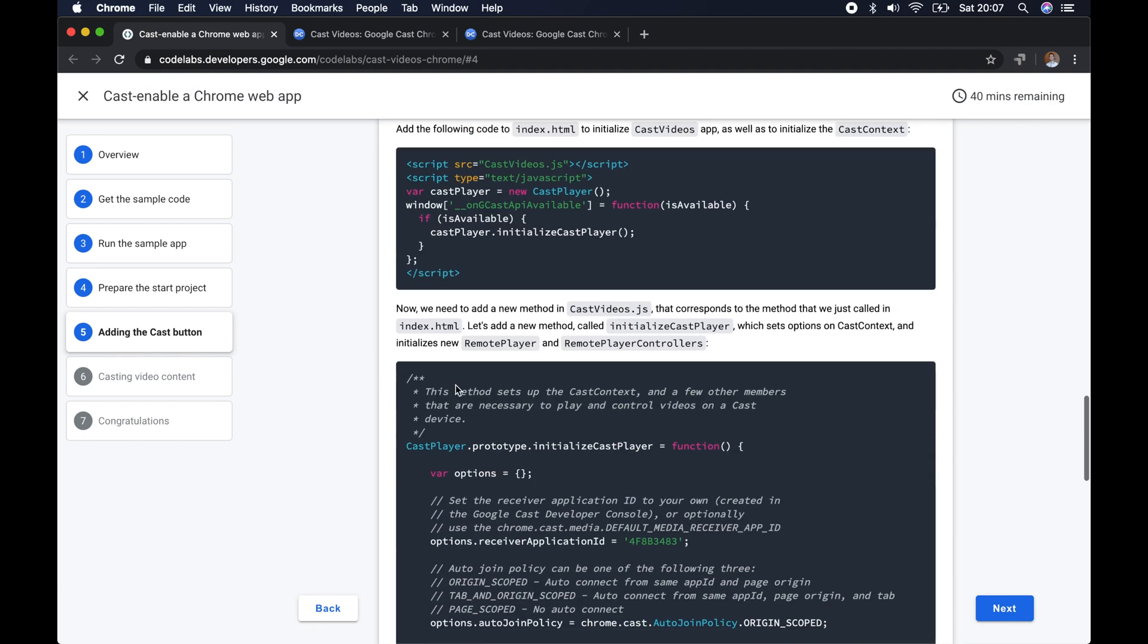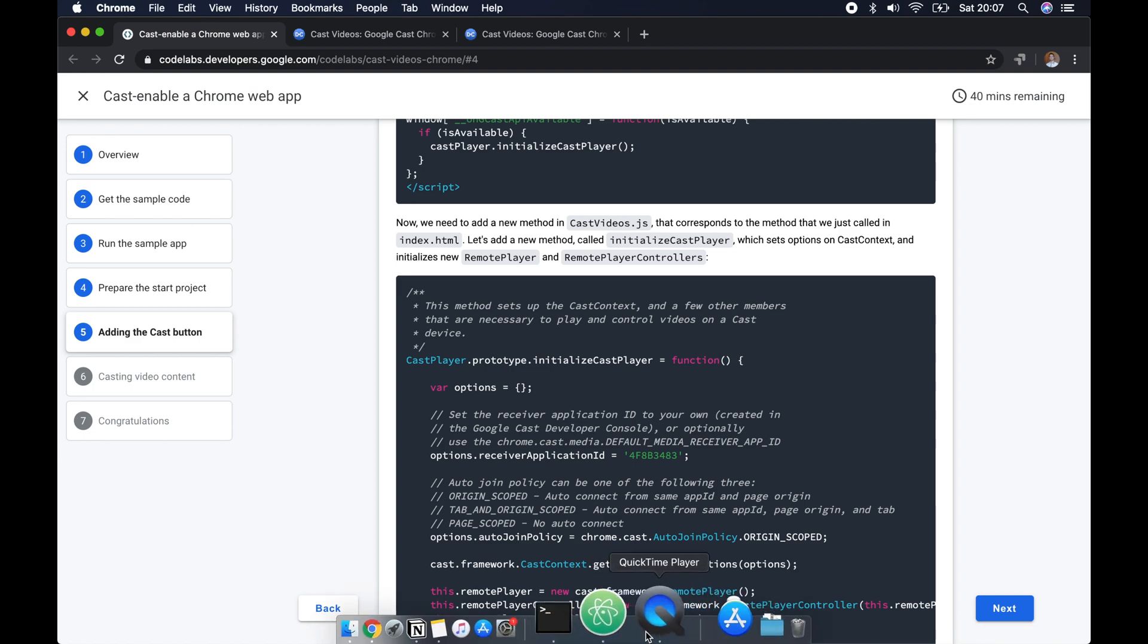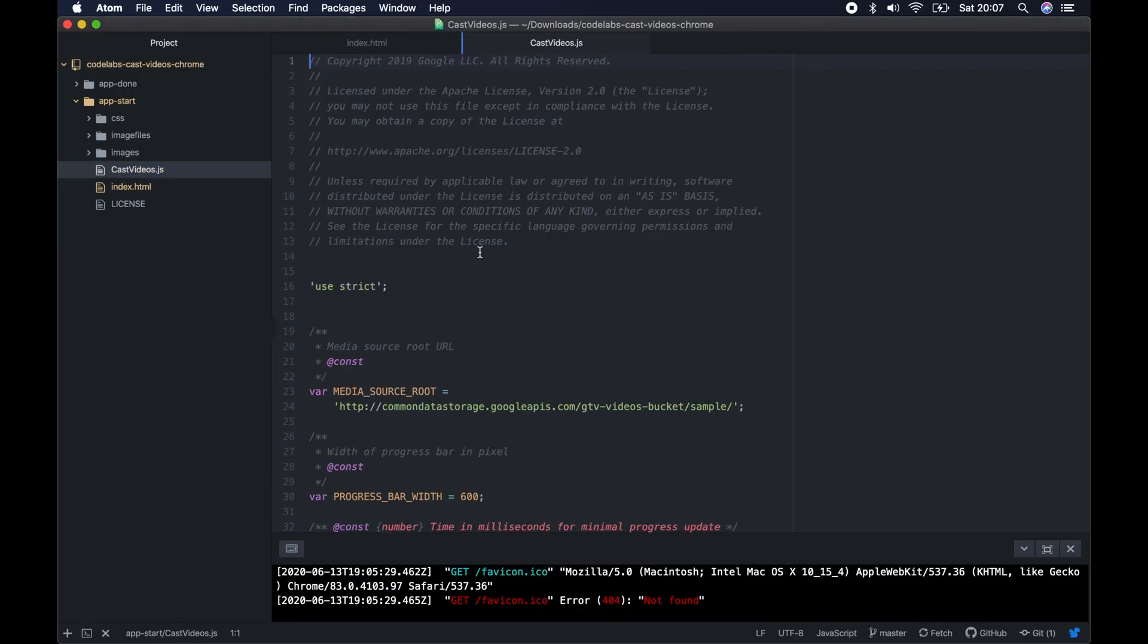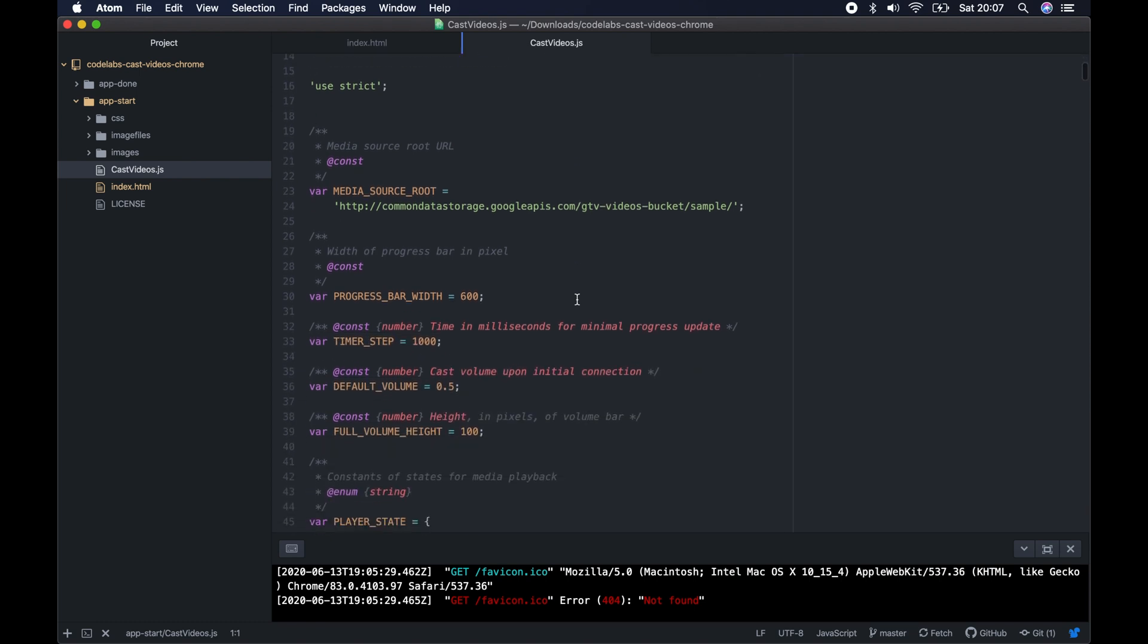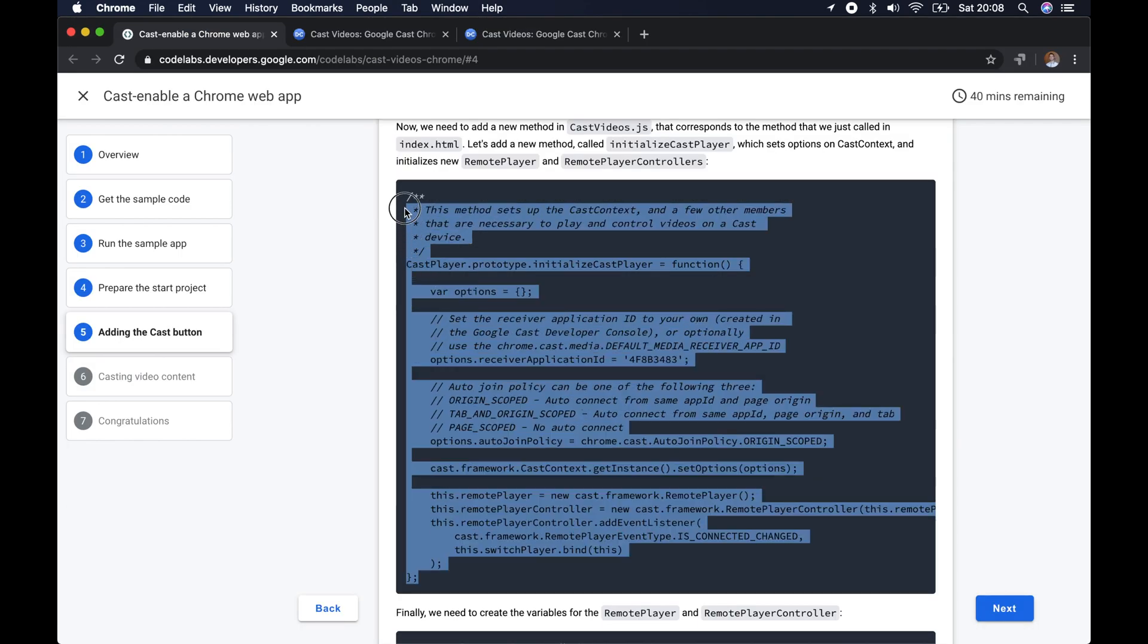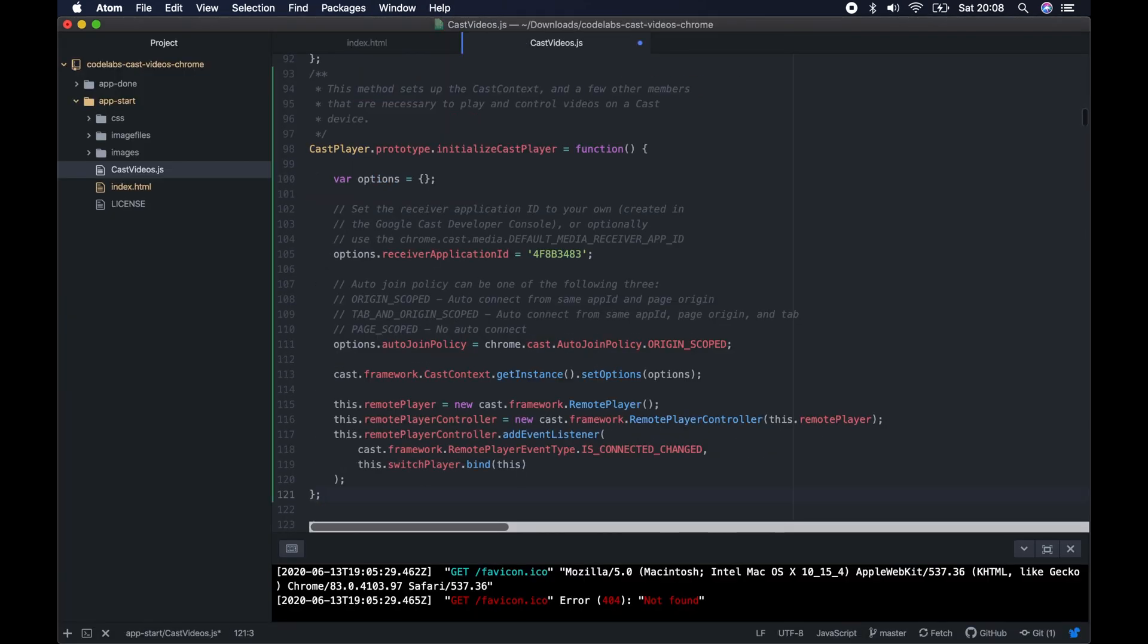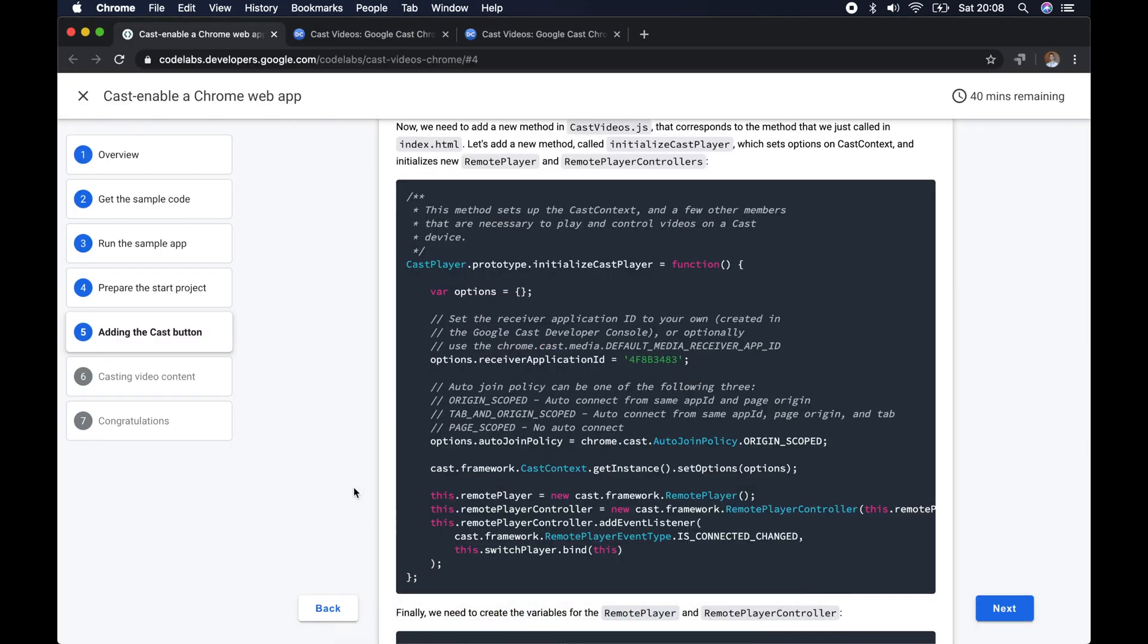The next step is to go into the cast videos JavaScript file. We'll open that now and we need to make a few changes to this code so it can actually run. This is a great way of familiarizing yourself with the necessary functions and how you can get this started. I'm going to scroll down and find the actual area of this page I want to add this code to, just under this block just here. You can see the receiver application ID, which we'll mention in a minute.